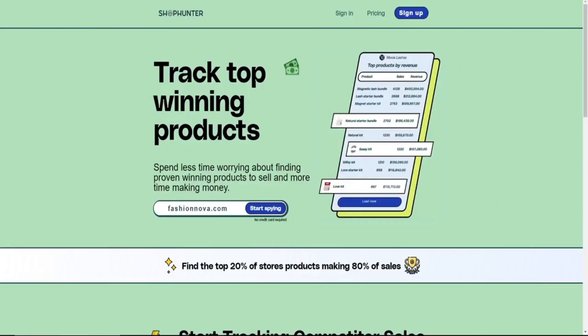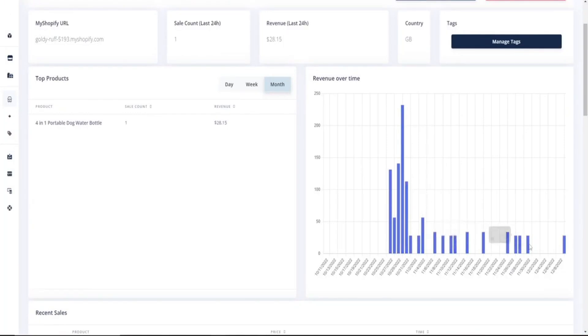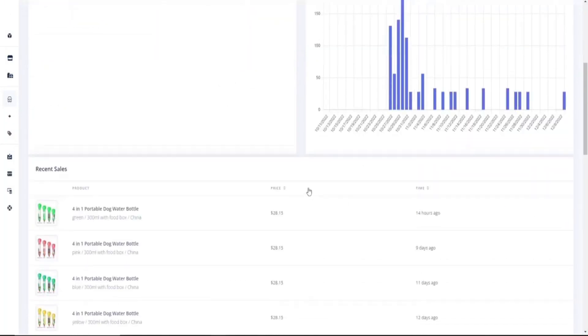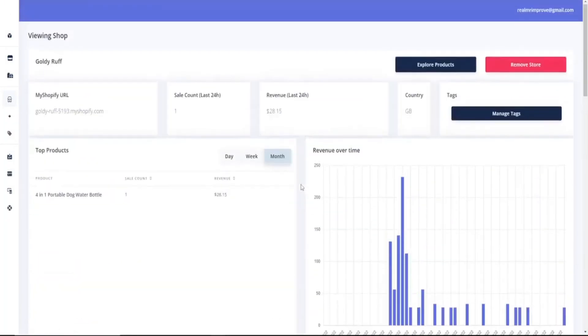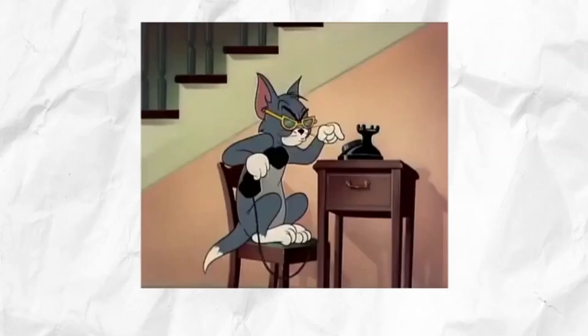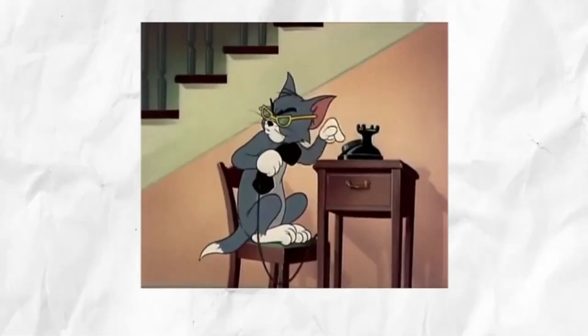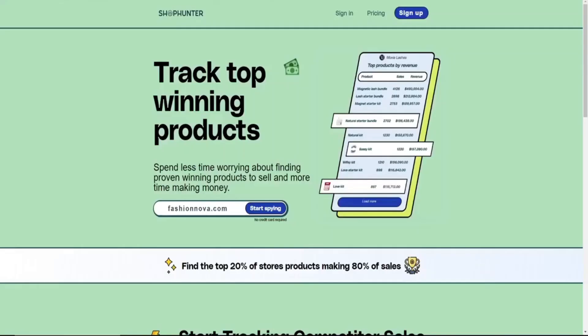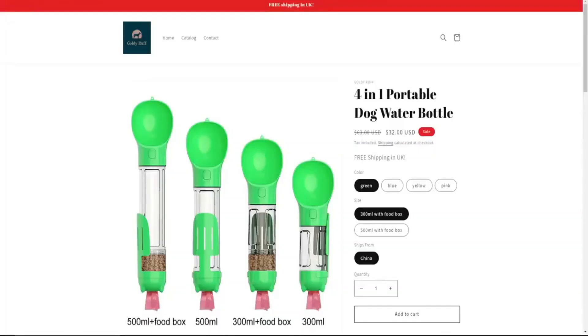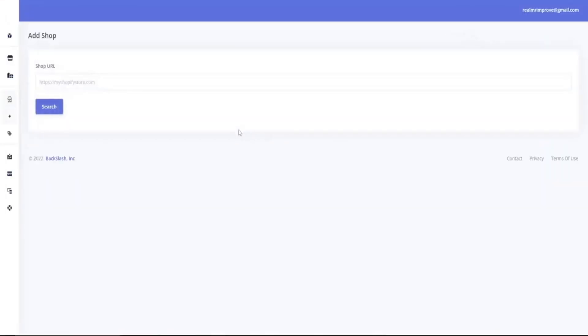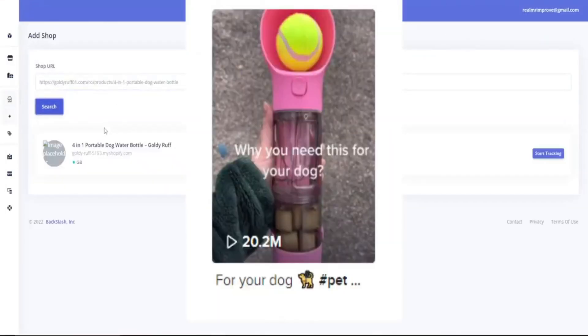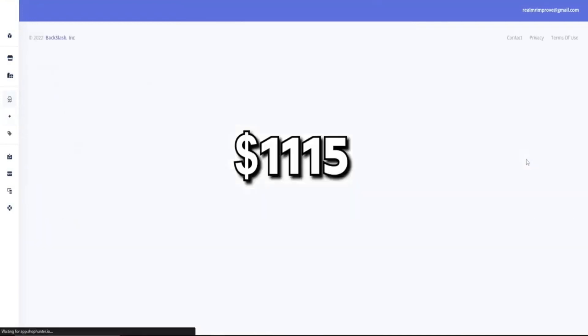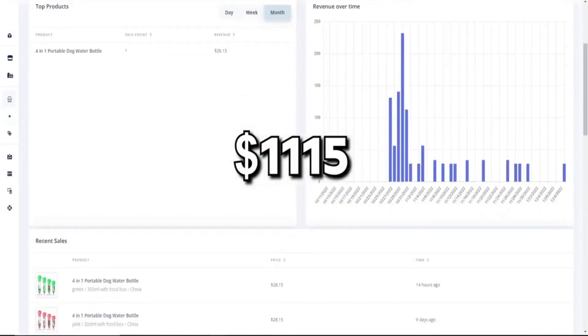ShopHunter.io is software that lets you see how much revenue a Shopify store is doing. This way you can actually make sure that viral products is actually selling, because at the end of the day, we don't want to go viral, we want to get sales. So I highly recommend it. And I've actually got in contact with the founder of ShopHunter, and I secured a 20% off discount code. If I had used this software before, I would have known that this TikTok that got 20 million views only did $1,115 in revenue.